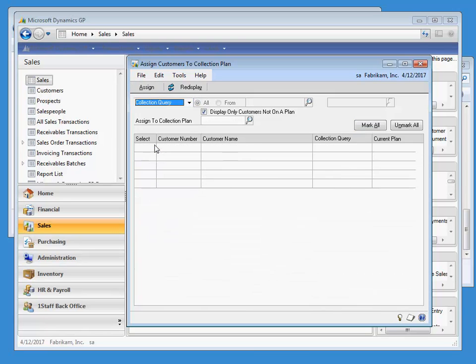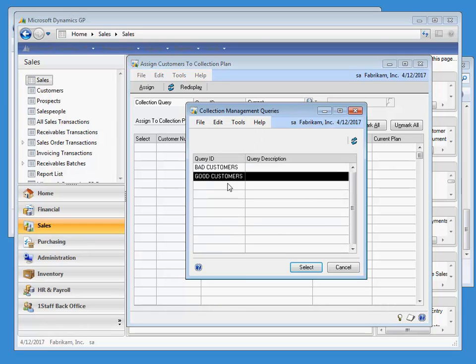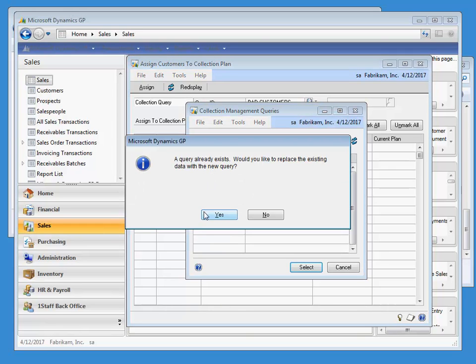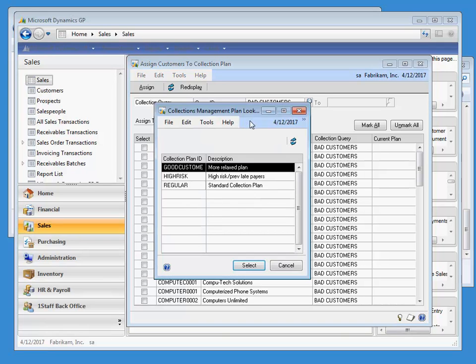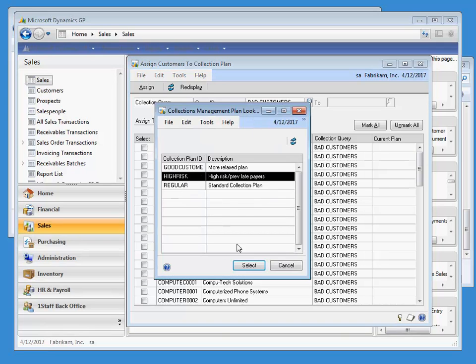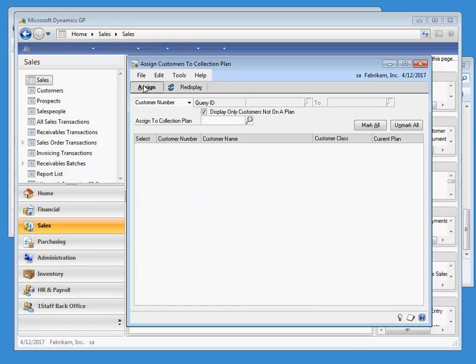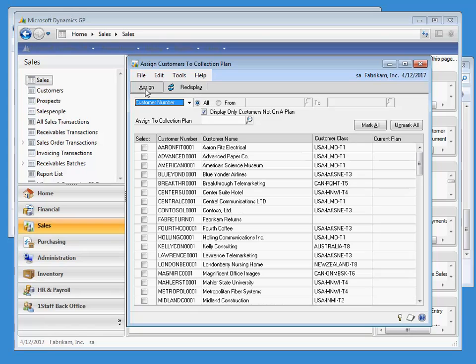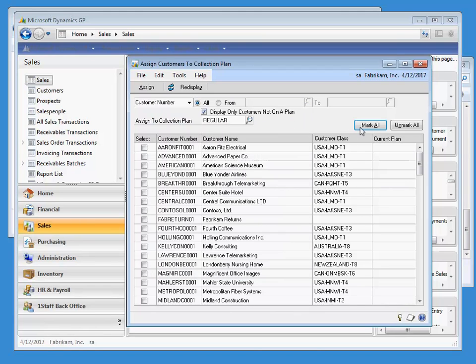We will repeat this process for bad customers using the High Risk Plan. Finally, the remaining customers not yet on a plan are left showing. We will choose Mark All and assign them to the Regular Plan.